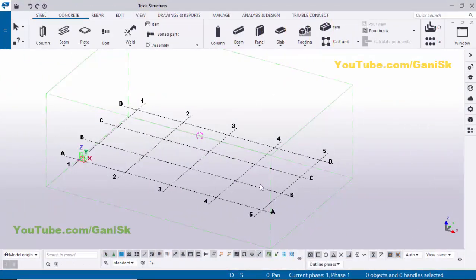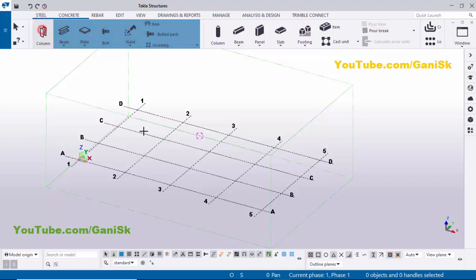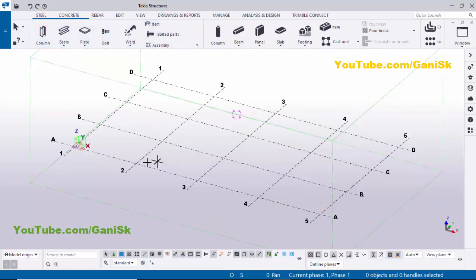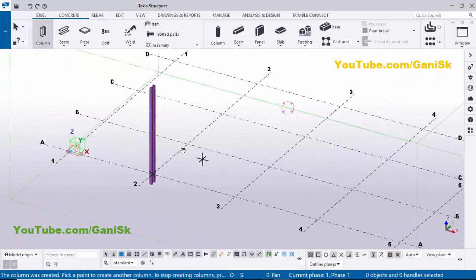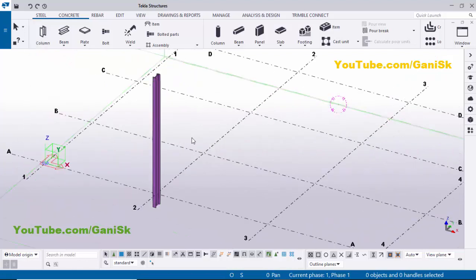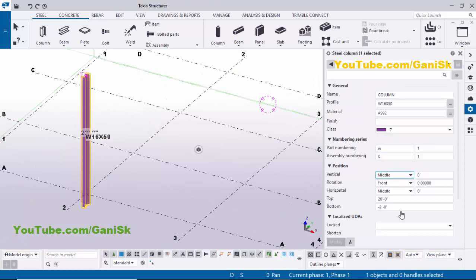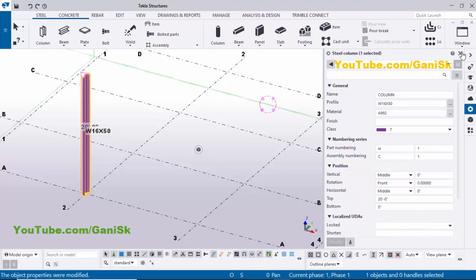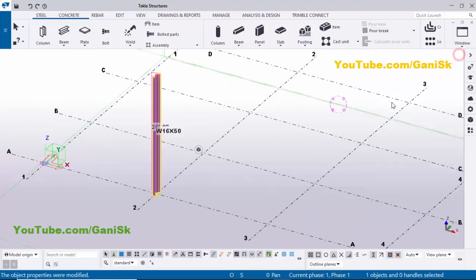Open Tekla Structures with the US environment. Now I'm going to create a column. So click on Steel and select this column. Click here to place the column, then click on Escape to exit the command. Now I'm going to change the column height, so double-click on it. Click here, let's take bottom level 0. Click on Modify and close it.